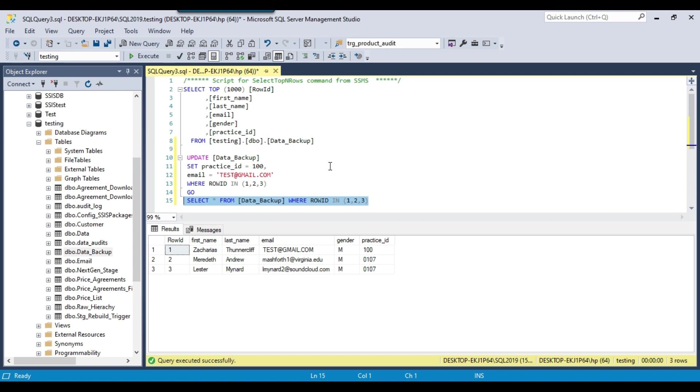And another precautionary thing is that you can run BEGIN TRAN before updating the data. So a transaction will be started, then you can update the data. And if you think that the data got updated correctly, then you can commit the transaction, otherwise you can roll back the transaction. That I will show you in maybe next videos.